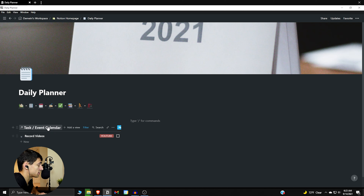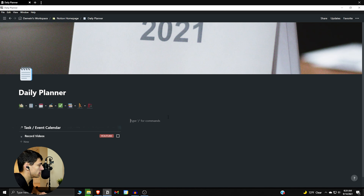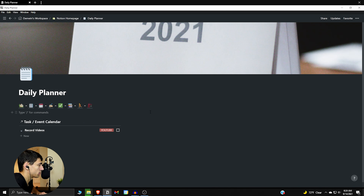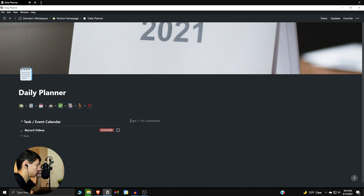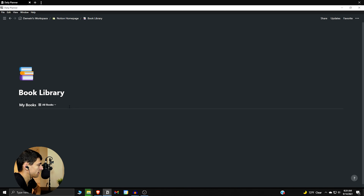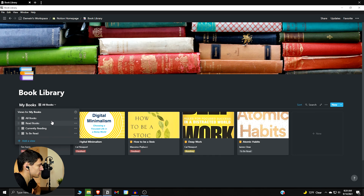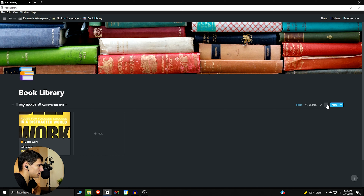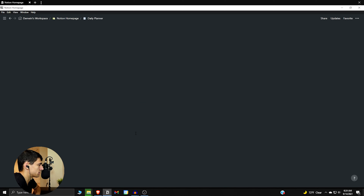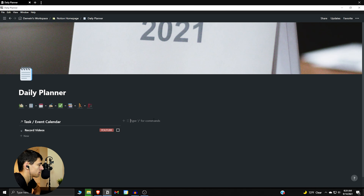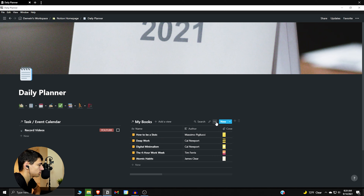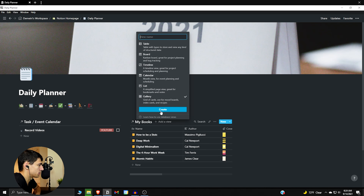You don't really need anything larger than this for the daily task/event calendar, which is why I went with this layout. I like having the three-column setup like this. What I'd put next to it personally is something I just came up with — in this book section we could have a currently reading section. So we take the book journal, copy its link, go back to the daily planner, and paste it in to create a linked database.